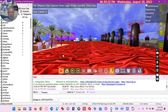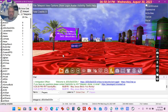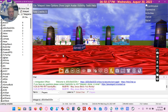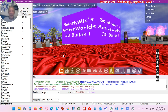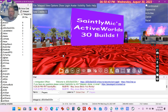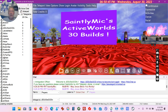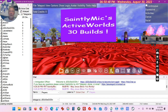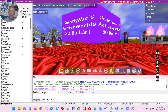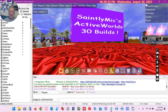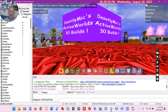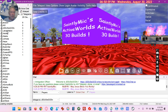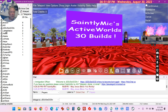That completes my quick tour of Jesus is God TV world in ActiveWorlds.com. God bless everyone, may Jesus bless you richly, and have a wonderful day. Please visit my world in ActiveWorlds.com — it's Jesus is God TV right here.